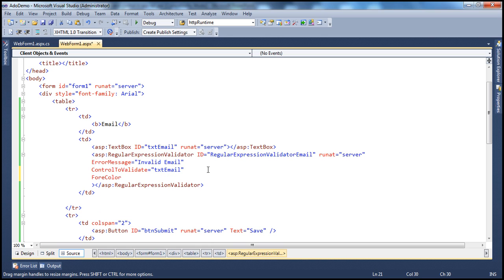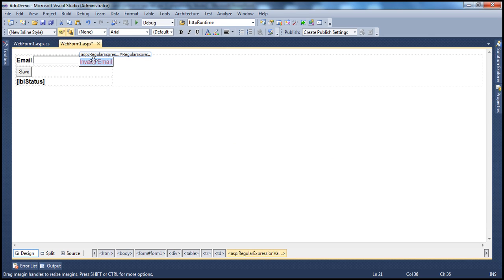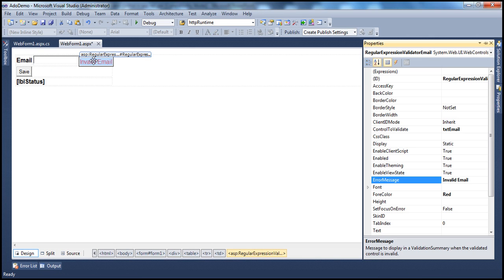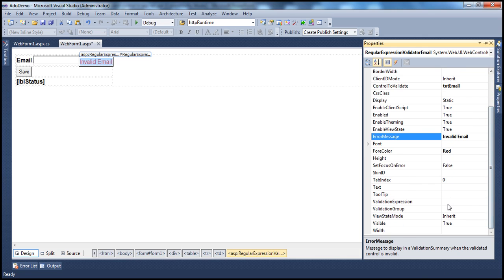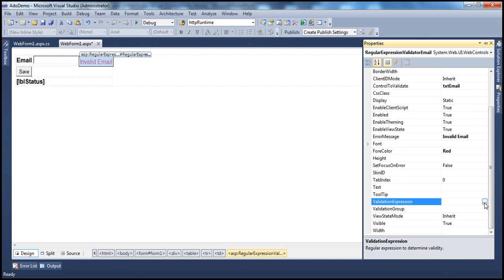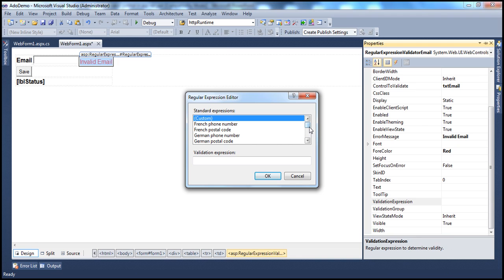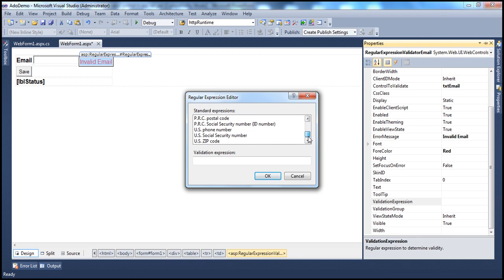Now let's select the validation expression. Go to the properties and find the ValidationExpression property. If you click the ellipsis button next to the validation expression, you'll see some built-in standard expressions provided by Visual Studio.